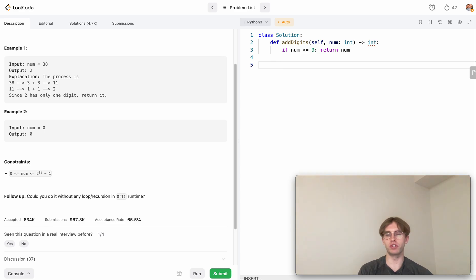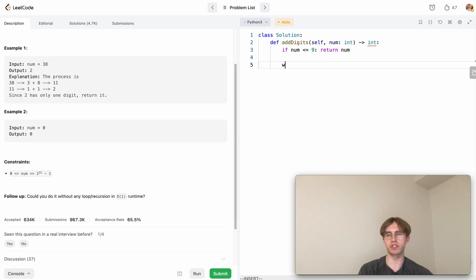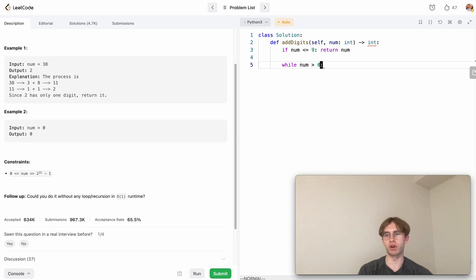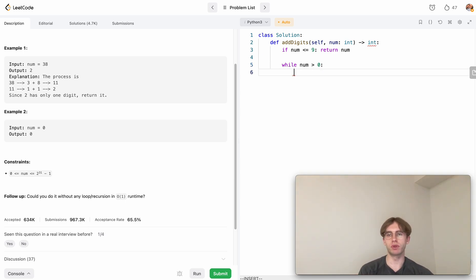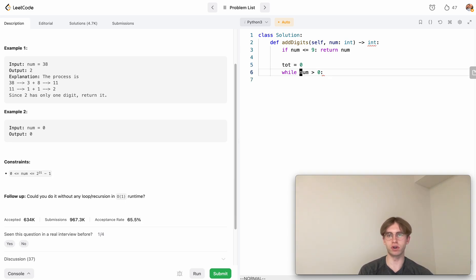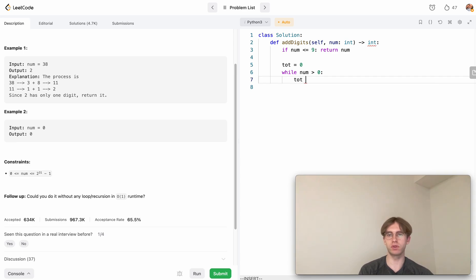What we want to do here is split this integer up. To get that, we just want to say while our number is greater than zero, we want to continue on. We want to put this in a while loop because we want to split this potentially multiple times for each digit. So each iteration, we're splitting one digit. What that's going to be is we're going to have a total here, which is initially zero.